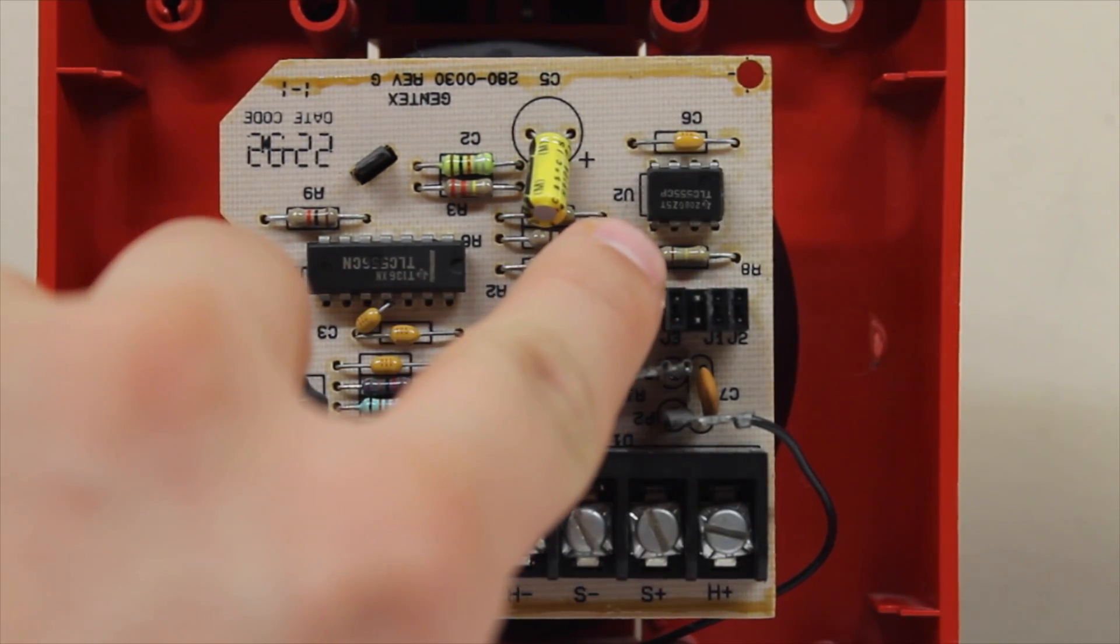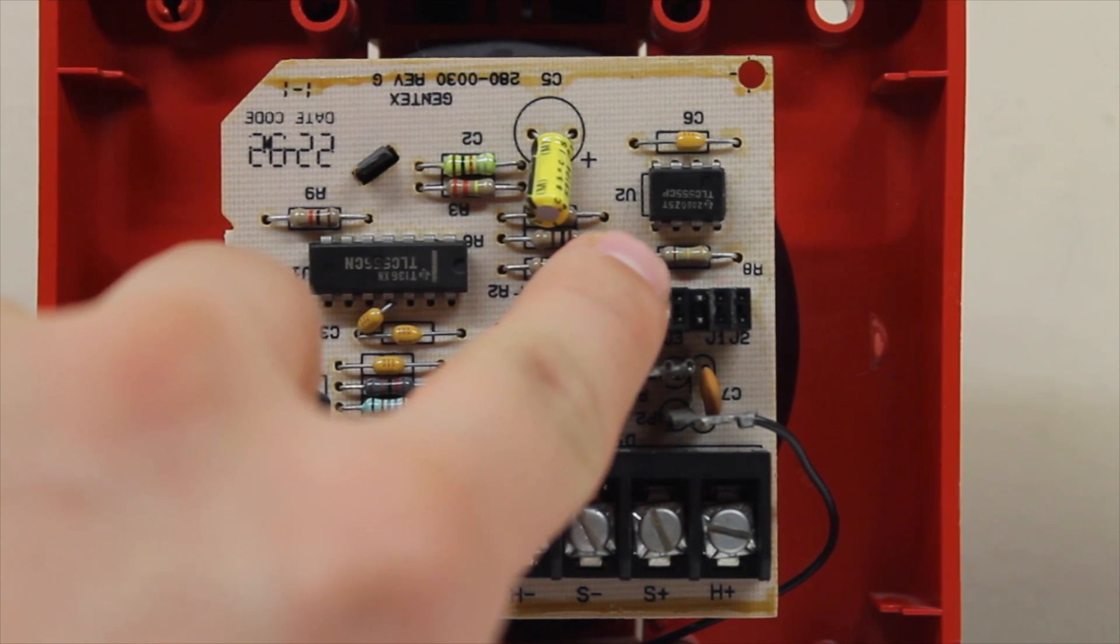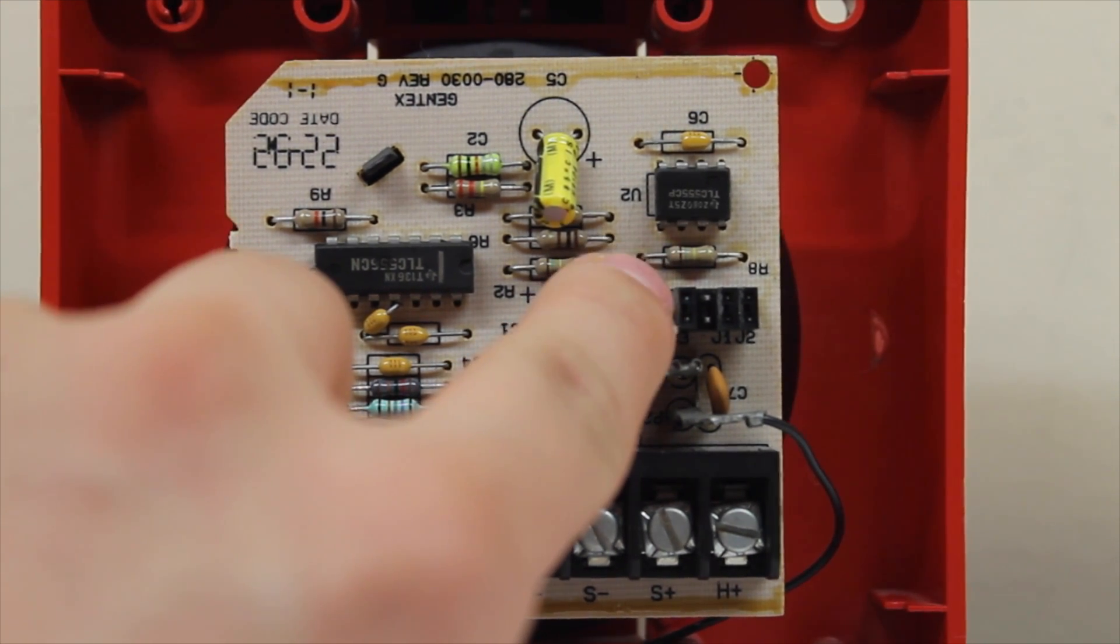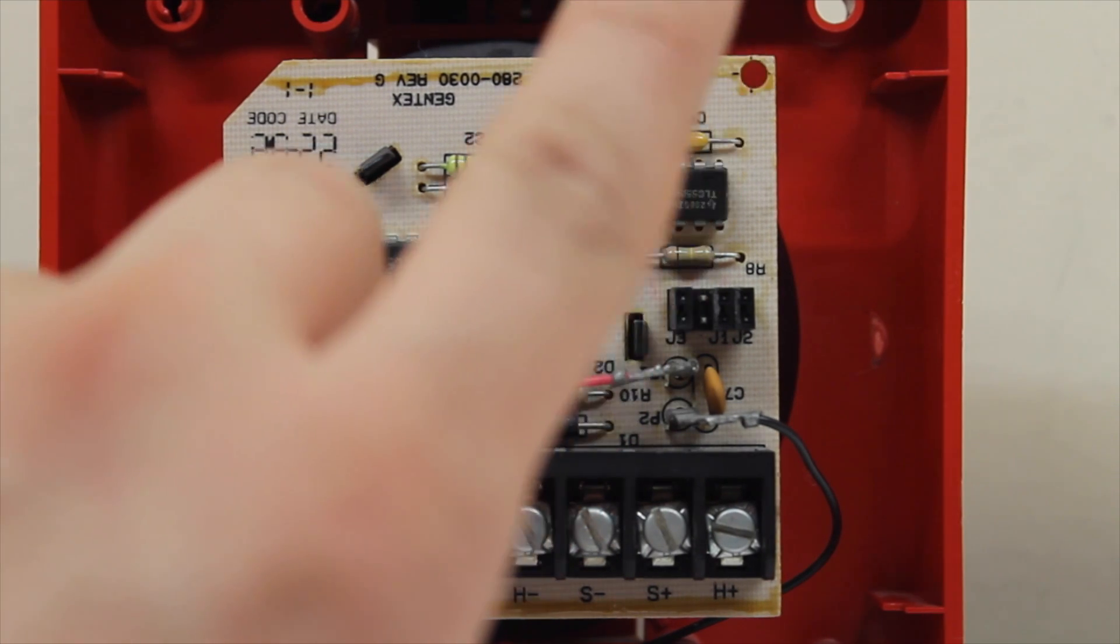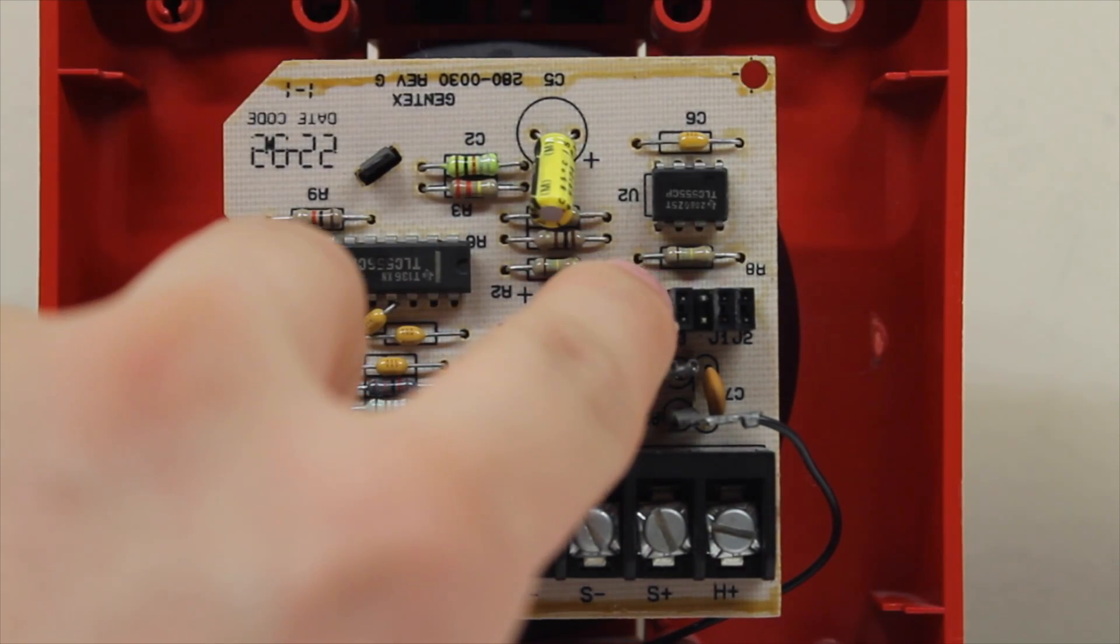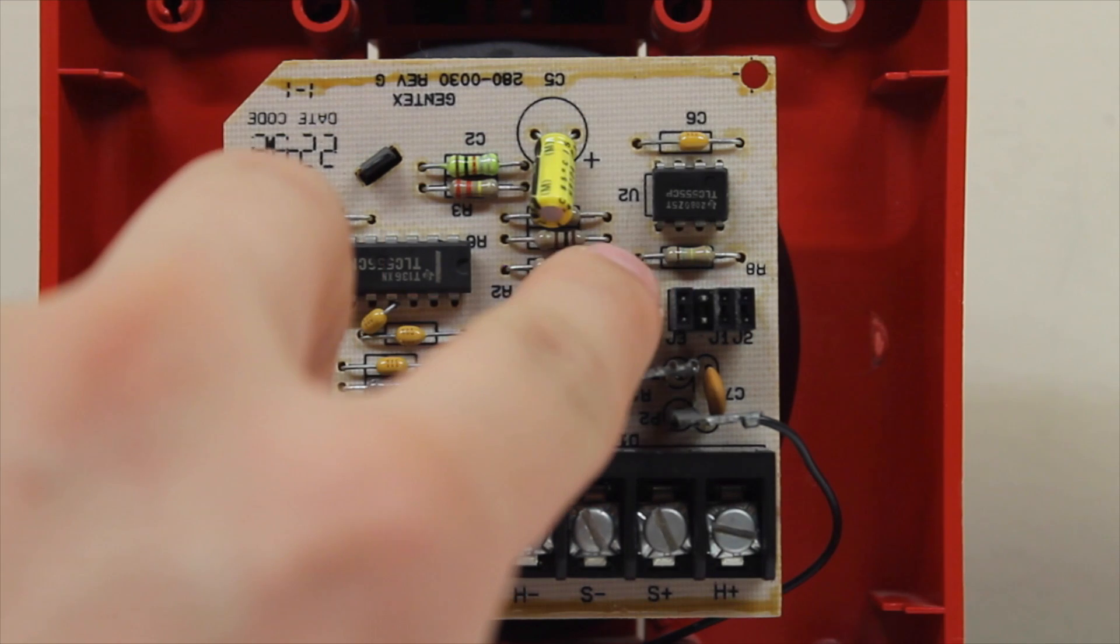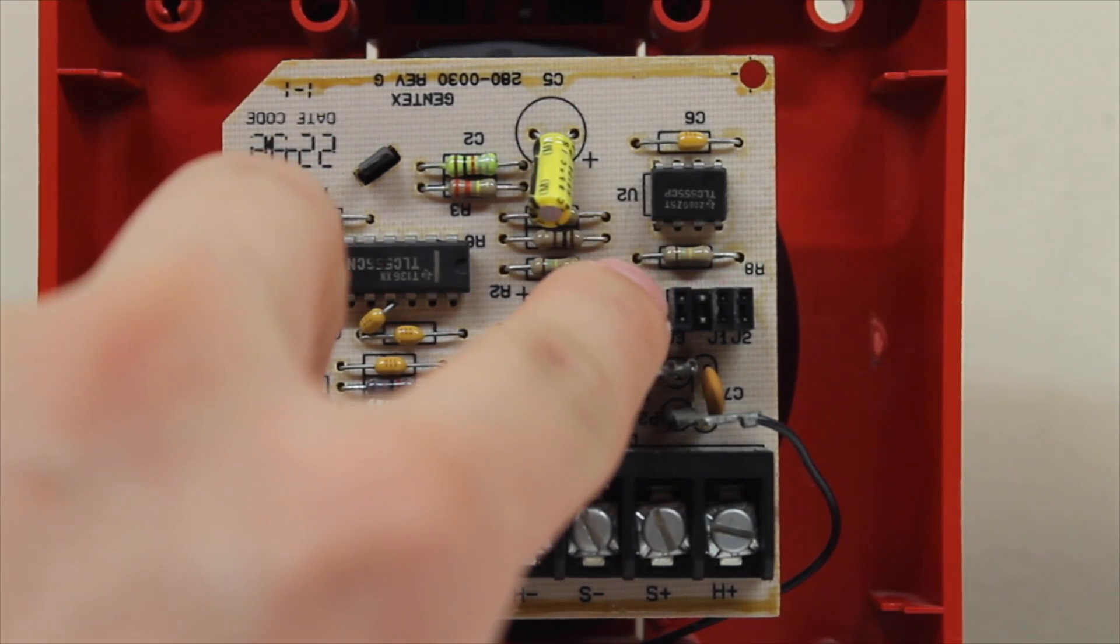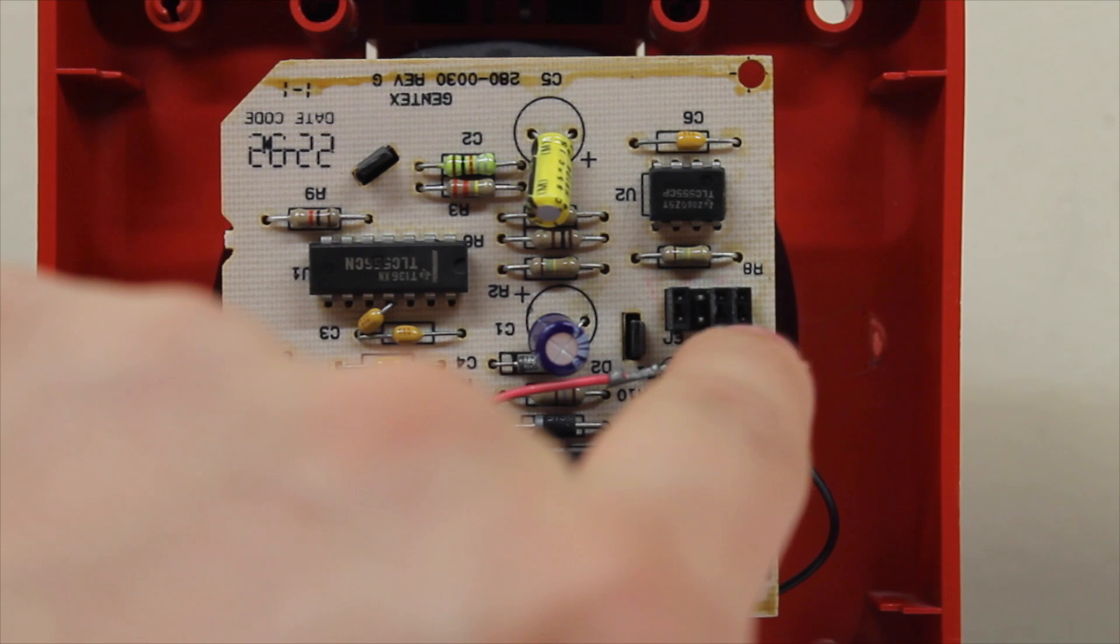The one to the far left basically dictates whether or not the horn goes in a continuous pattern or a march time pattern. So right now this would be in a continuous pattern. If I remove the jumper, this would be in the march time pattern.